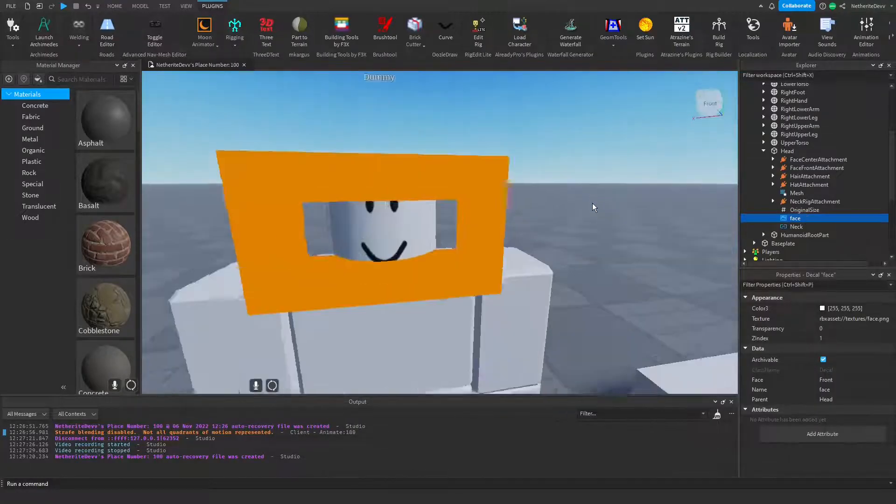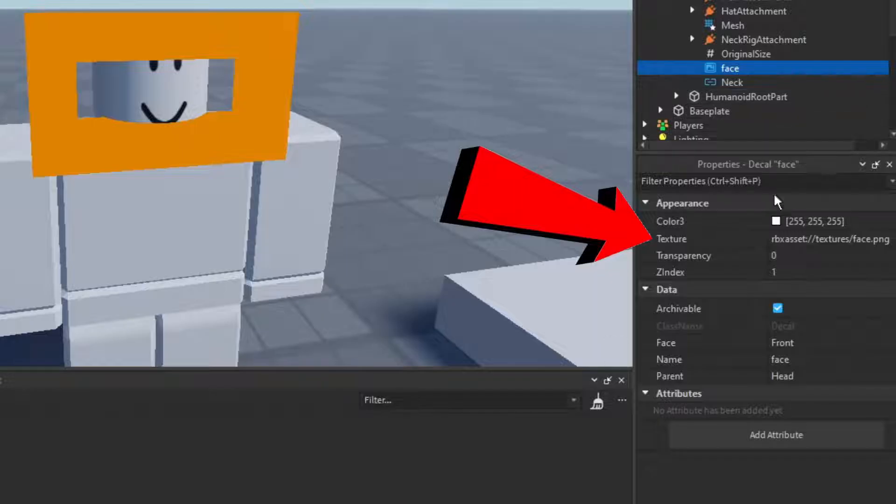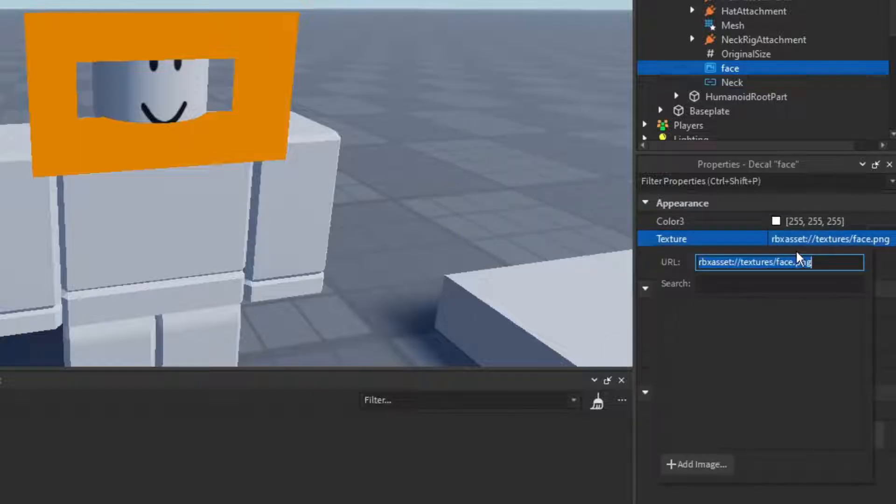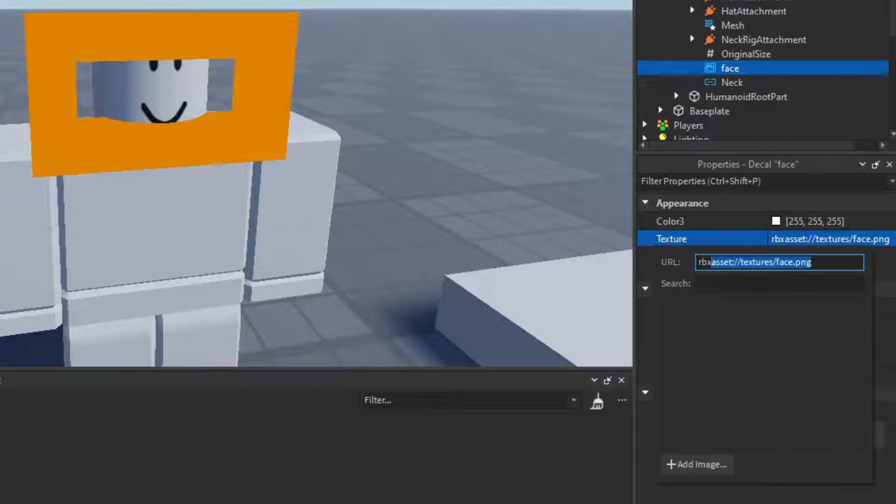Once you have the face, you can see the texture. You're going to click on this and it's going to open up this little box. In the URL, you're simply going to paste in the asset ID.